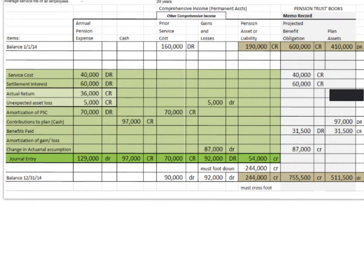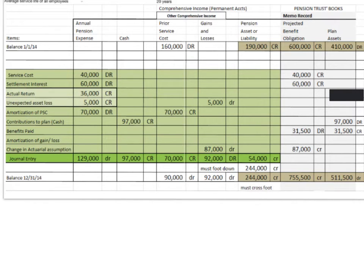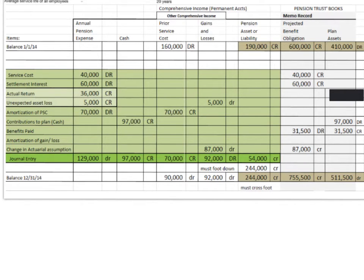I'm using the same problem that we've used before, but I want to show you something different using just the same information. Sometimes, in a short problem, they will give you beginning balance and plan assets, contribution benefits, and they will ask what the actual return on assets was.